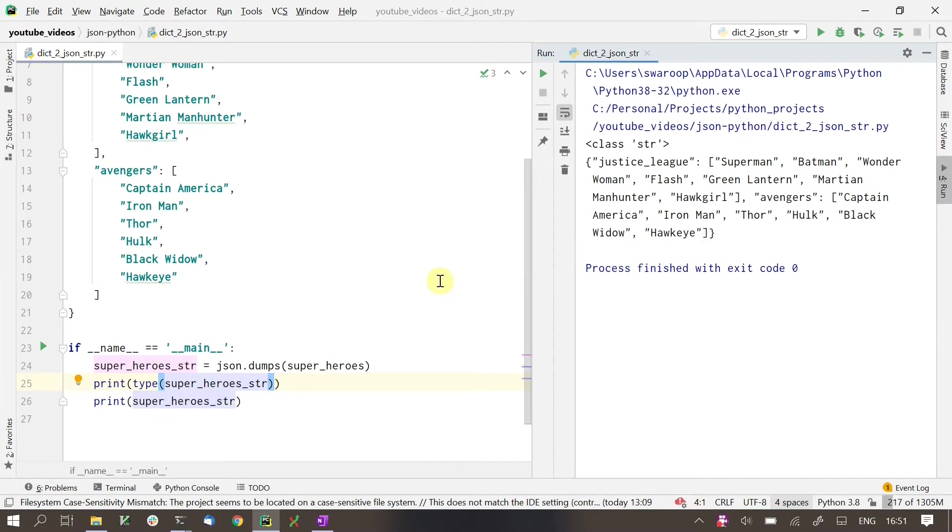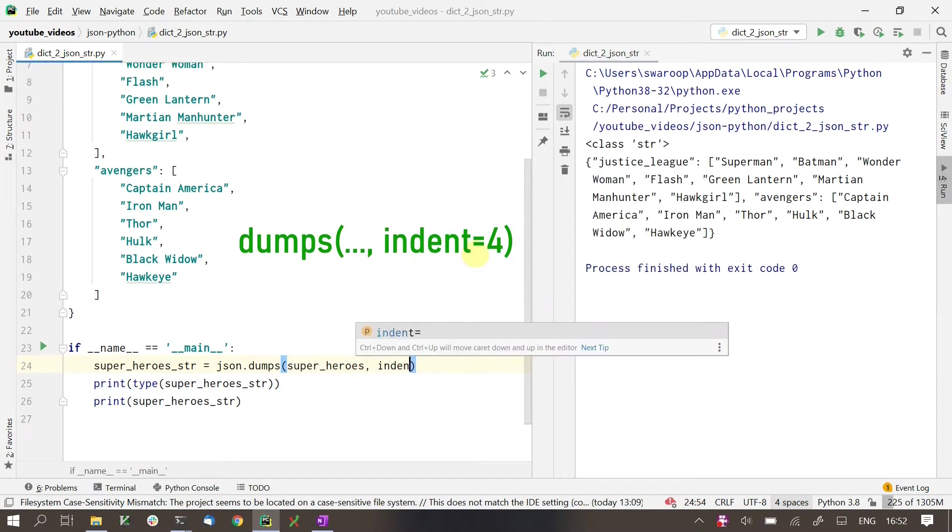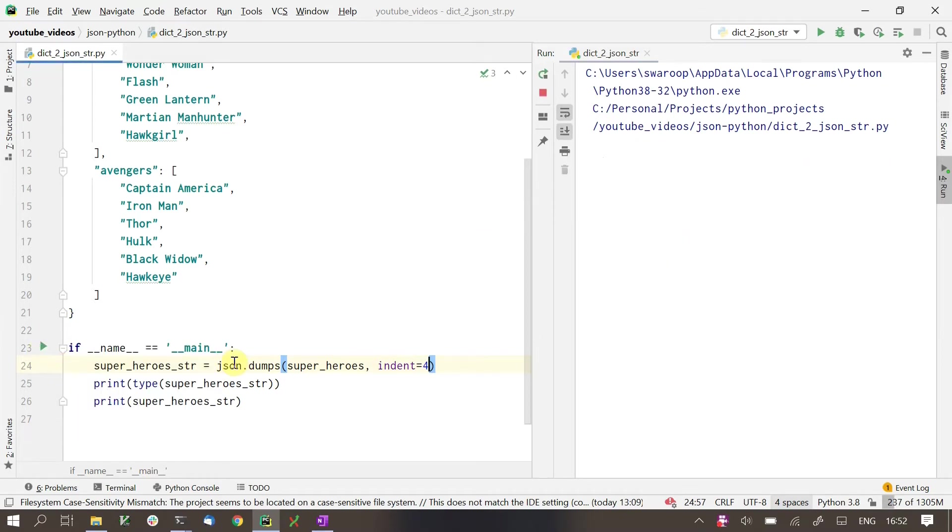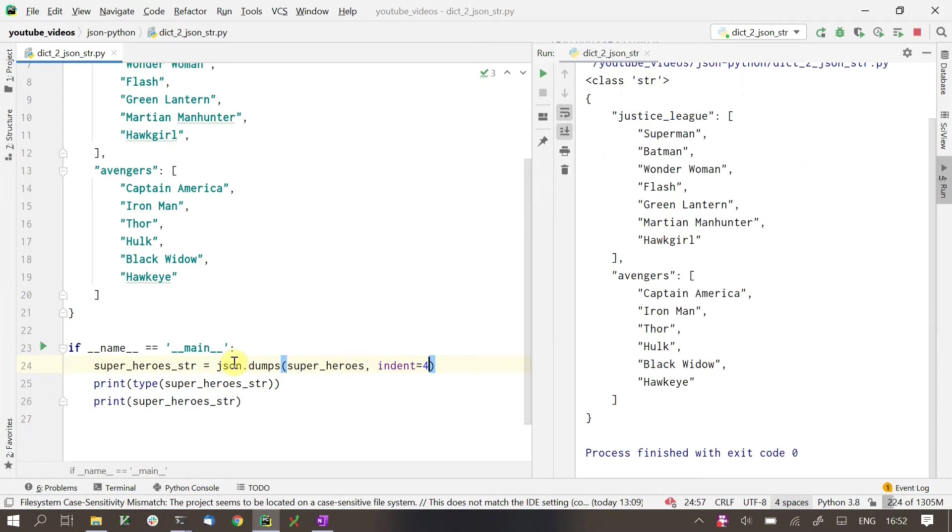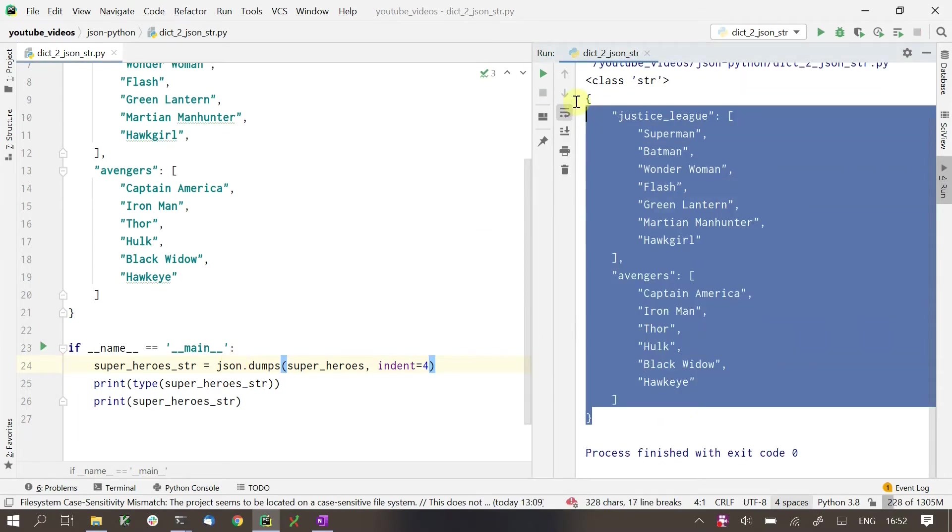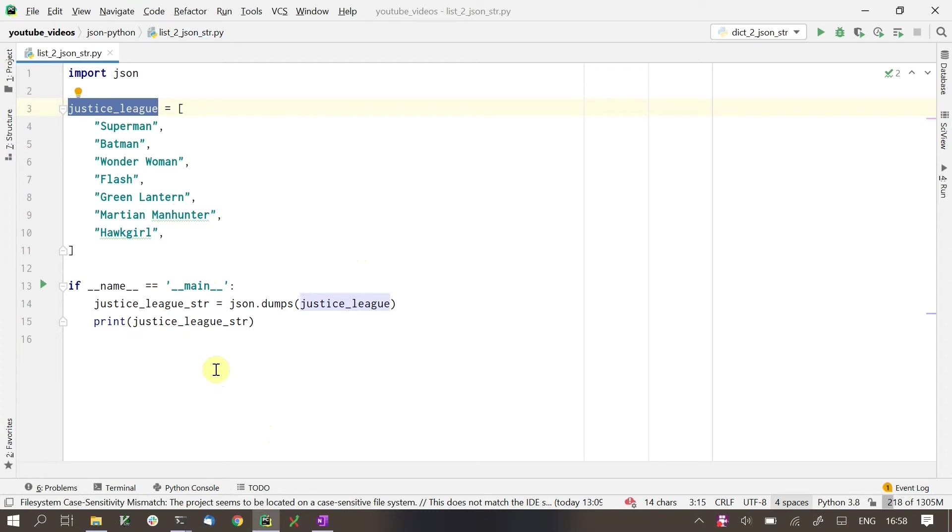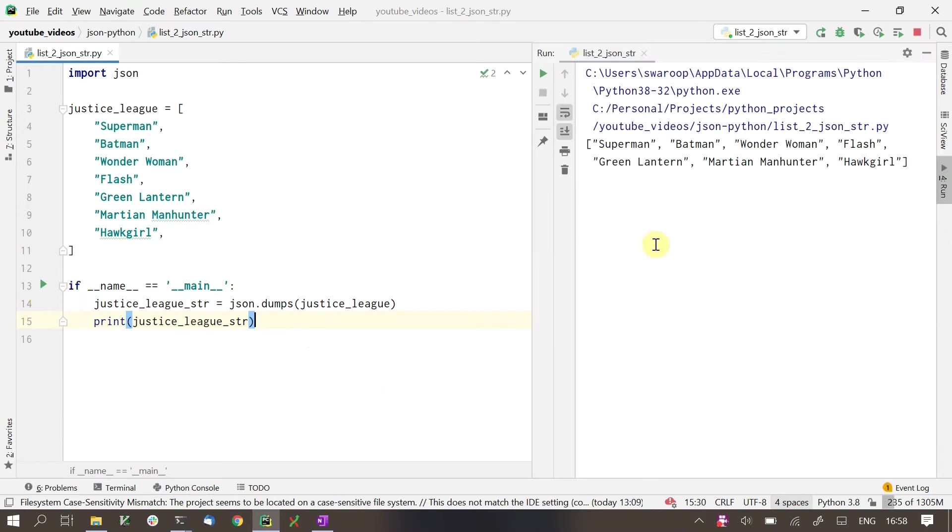If we want the output string to look pretty with indentations, we can pass a keyword argument to this dumps function named indent. Let's set the indent as 4 and run this again. With that, the JSON looks formatted and nice. We can do the same for Python lists as well. To convert this Justice League list into a string, we will use the dumps just like before. And that is how we can convert Python dictionaries and lists to a JSON string.